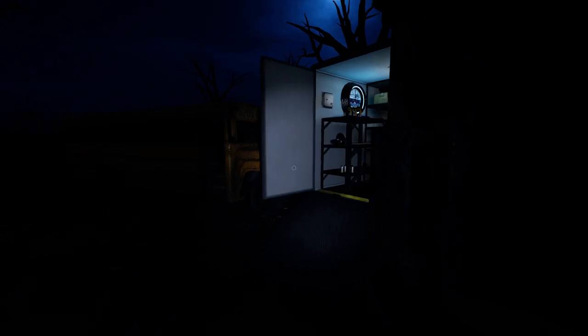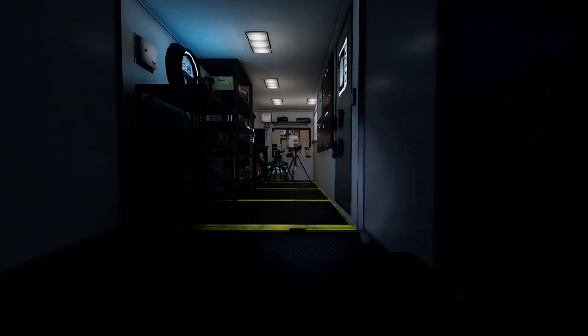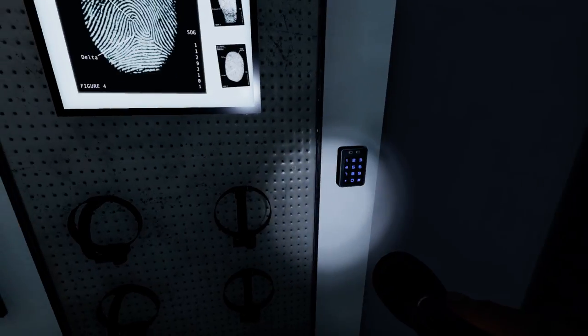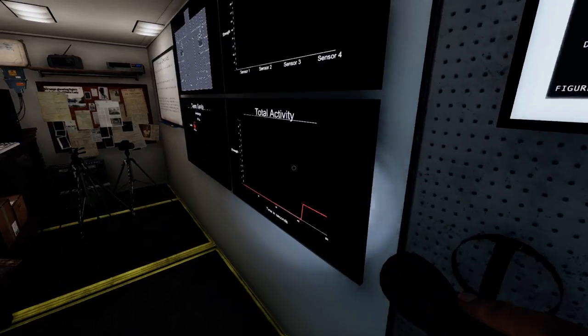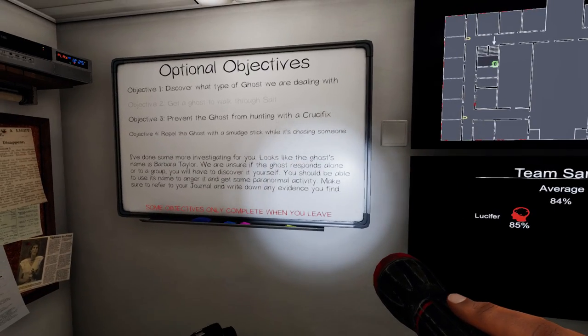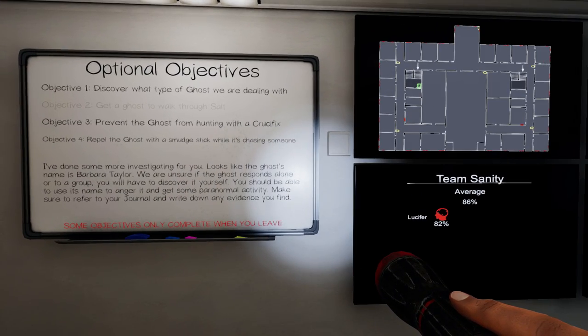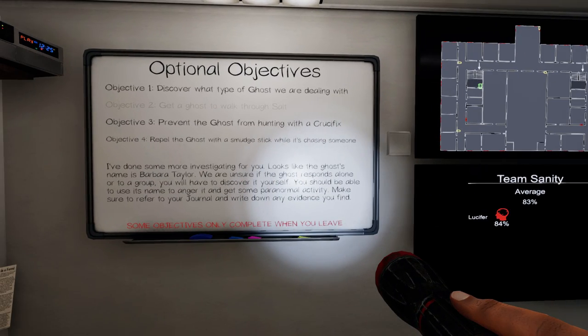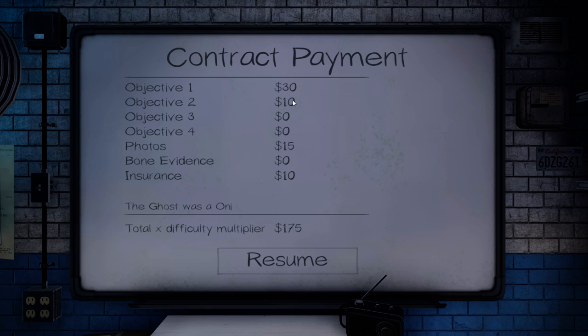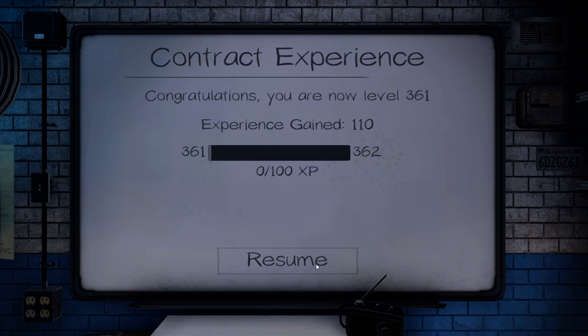Yeah, oni's are nice. They tend to give you plenty of activity which gives you a good chance of getting your EMF-5. 175. We got 15 in photos. I had miscalculated. Yeah, because that would be 55. That would be 165 plus the 10 for insurance. Yeah. All righty. Still got about two levels.